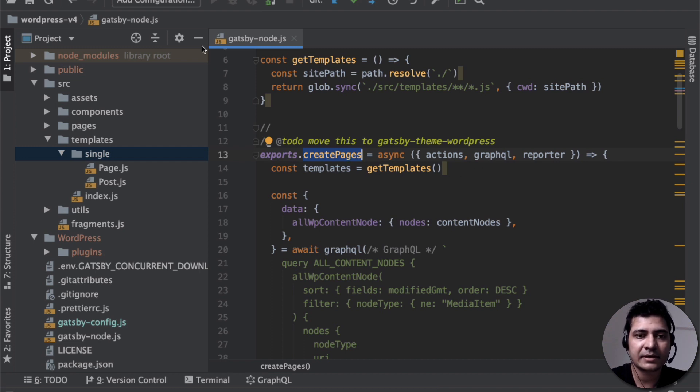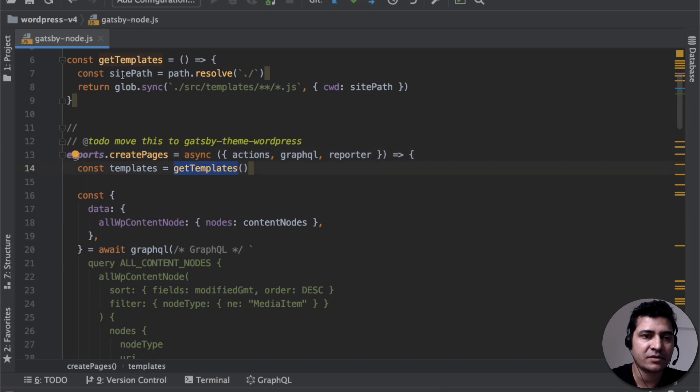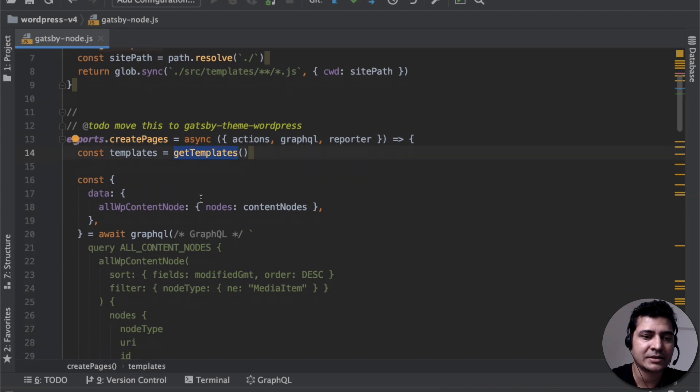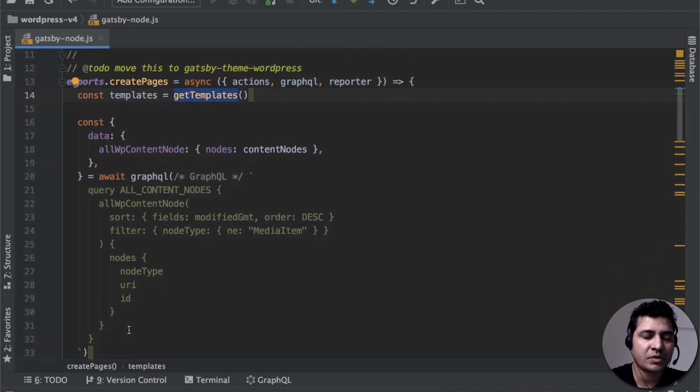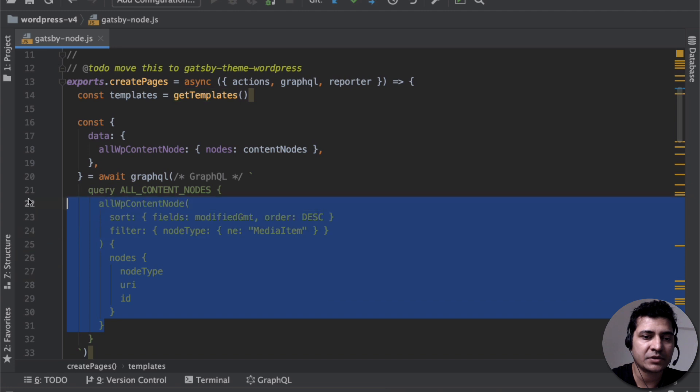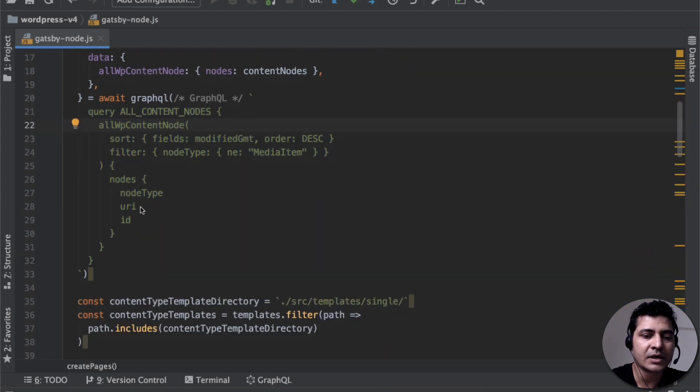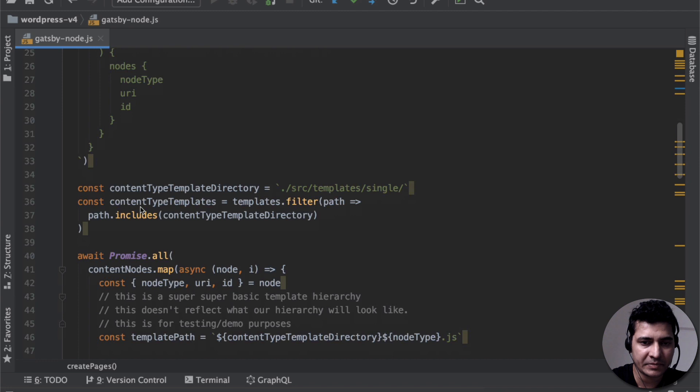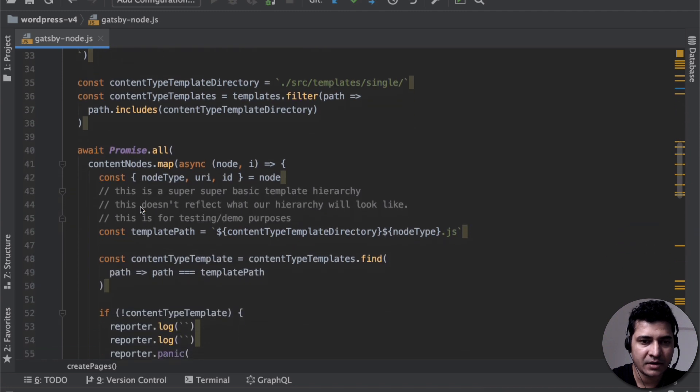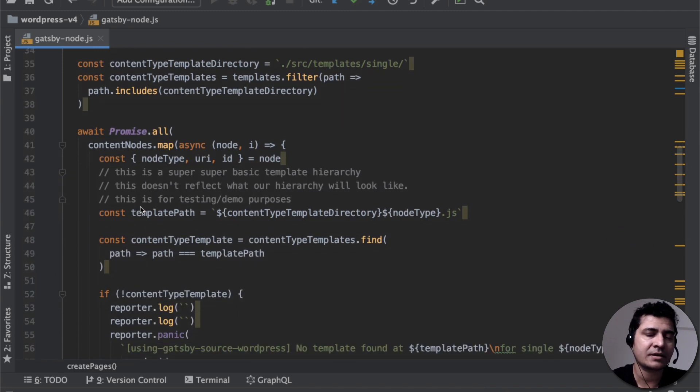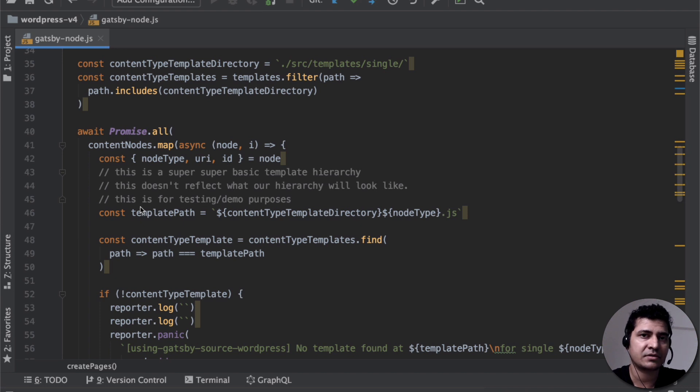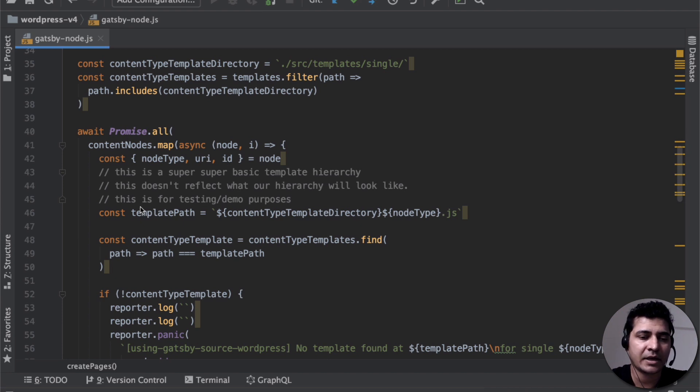So you can see that create pages takes the list of these templates and then it runs a query which is all content node over here. And then finally it creates pages. I'm just giving you a basic overview. I'm not going deep. I will be taking a separate entire series on this which will explain step by step. But this is just an overview of the experimental plugin.